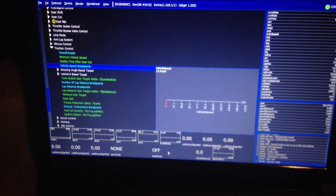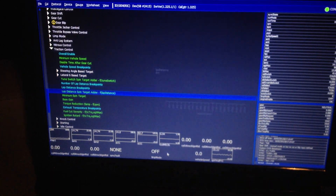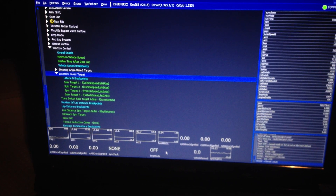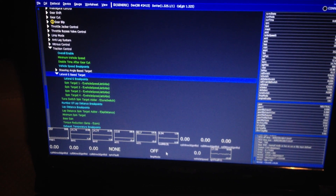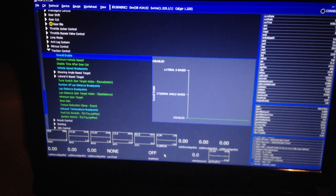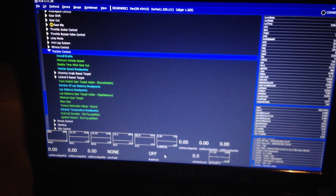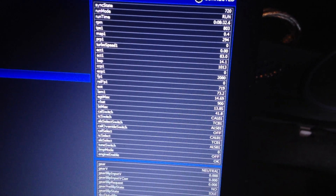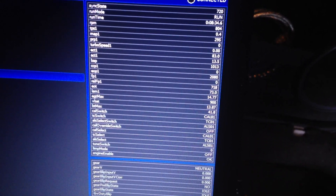Traction control system — here you can define the minimum amount of slip you want, how you want the torque reduction clamp to be applied. You've got the ability to provide traction control based on lateral g and steering angle. Both of these items are picked up off the CAN bus off the standard car already, same as the oil pressure, which you can see over here in the list of parameters. You've got oil pressure there — engine oil pressure — which is currently at 2,000 millibar.